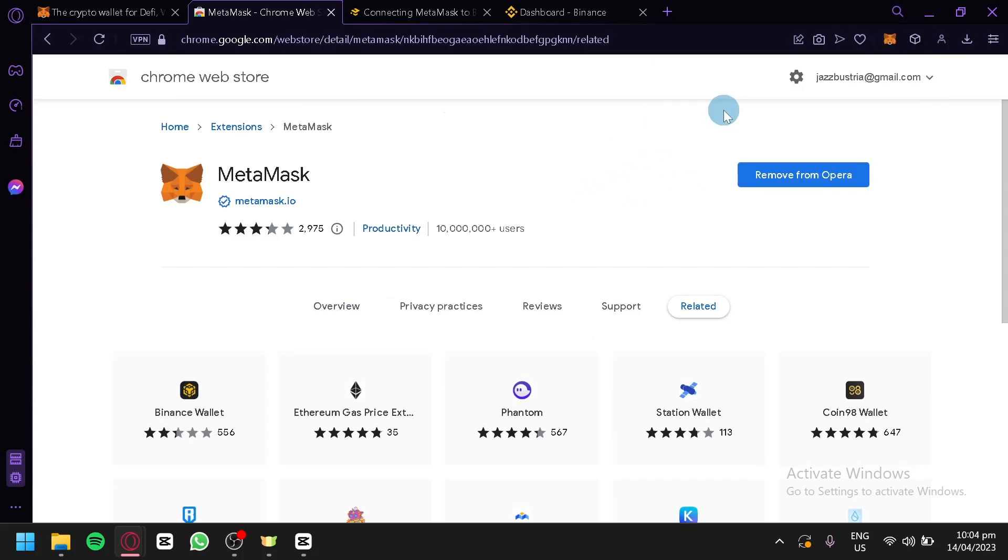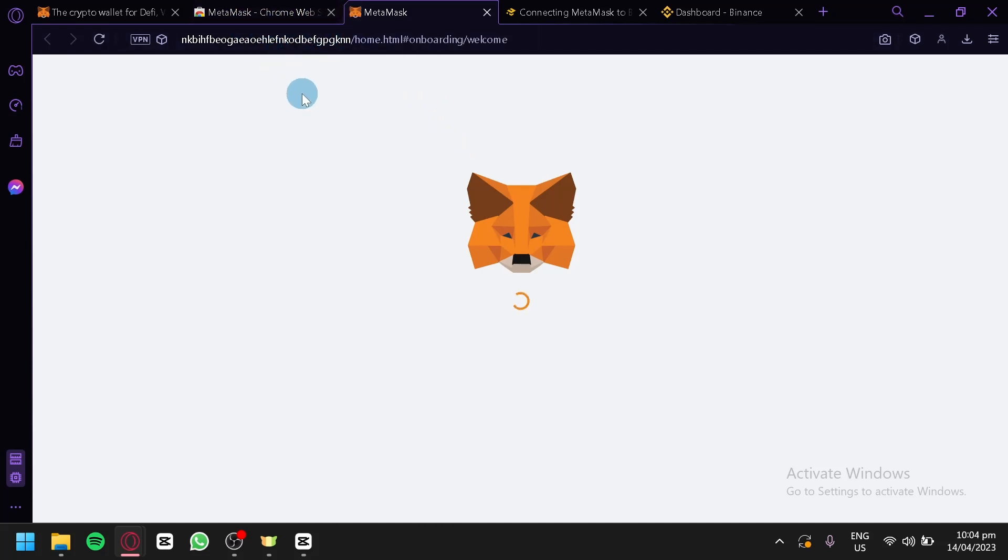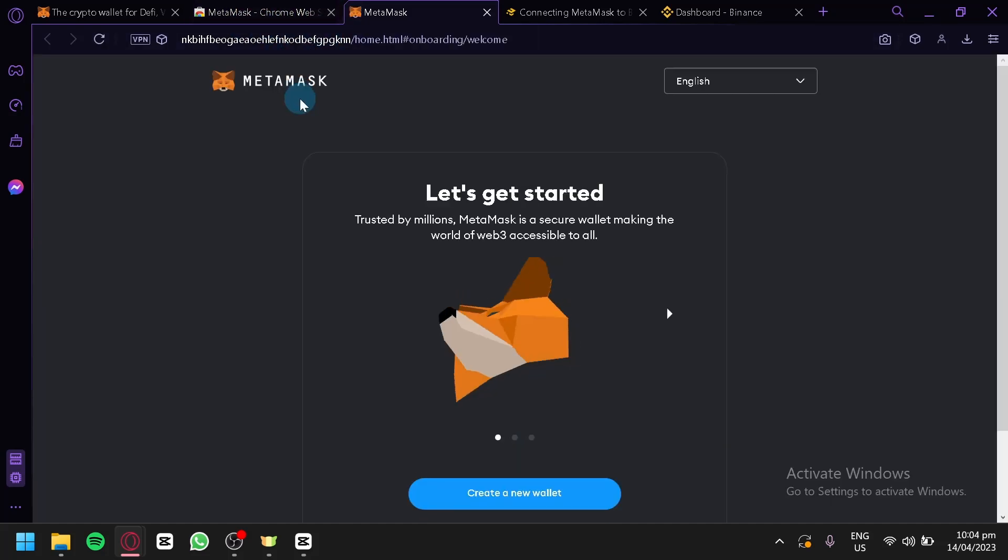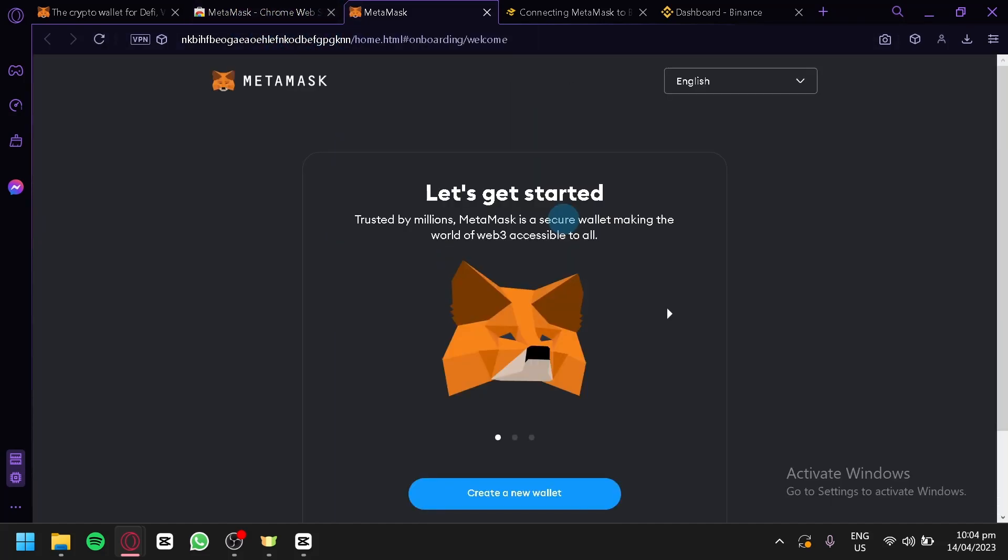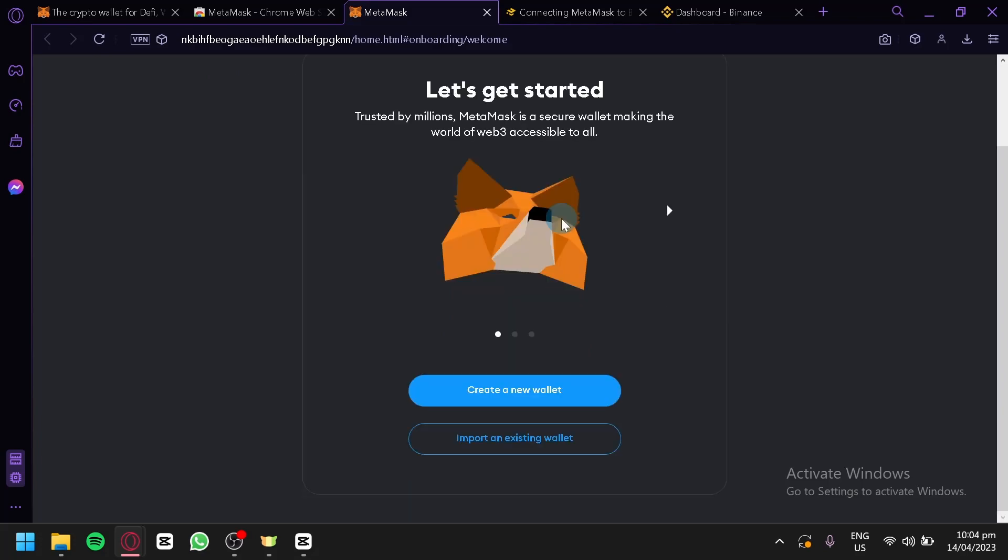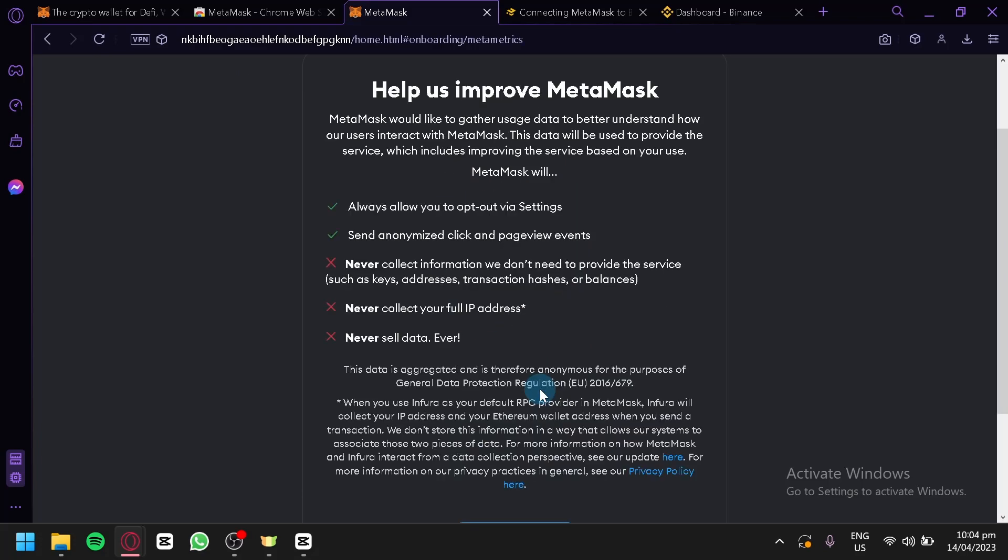As you can see, MetaMask has been fully finished installing. It will automatically open this new tab over here. This is where we will be able to start. What we're going to do is create a new wallet.